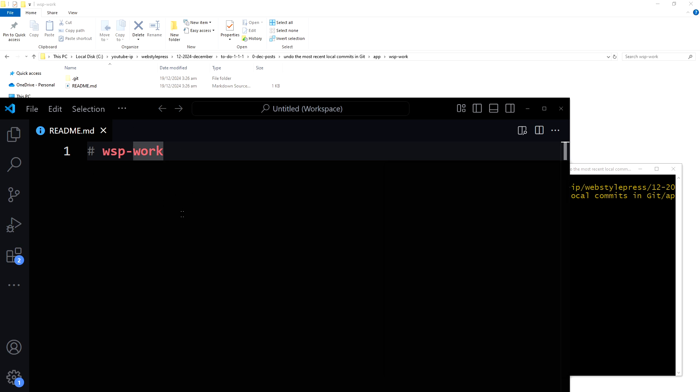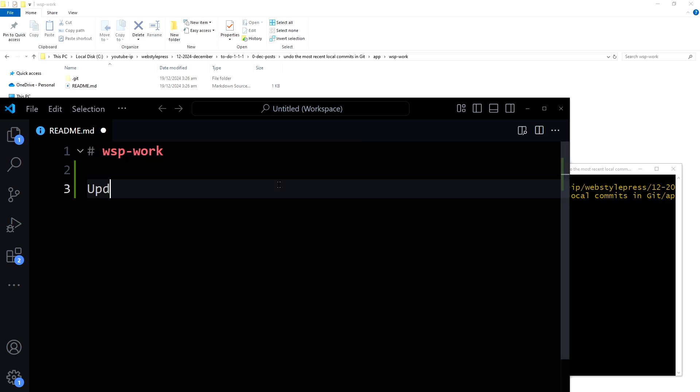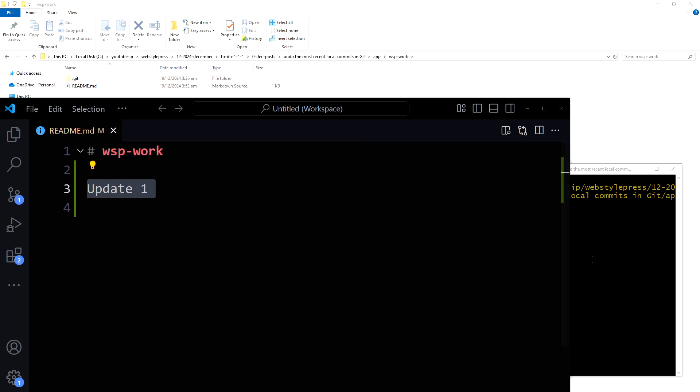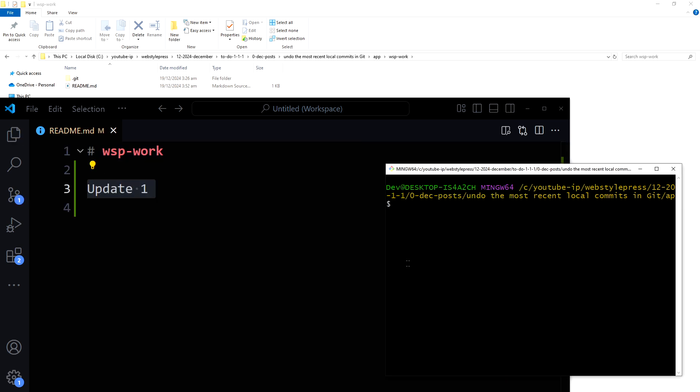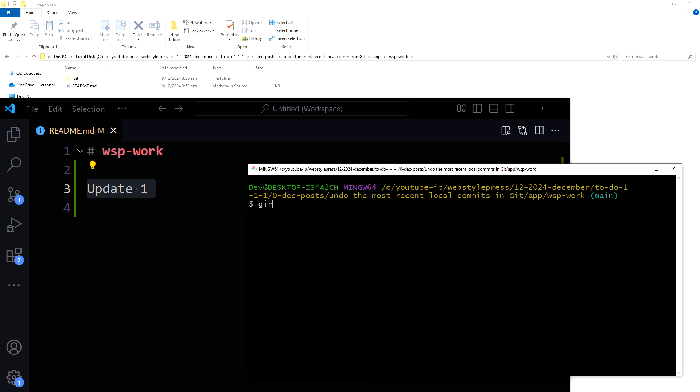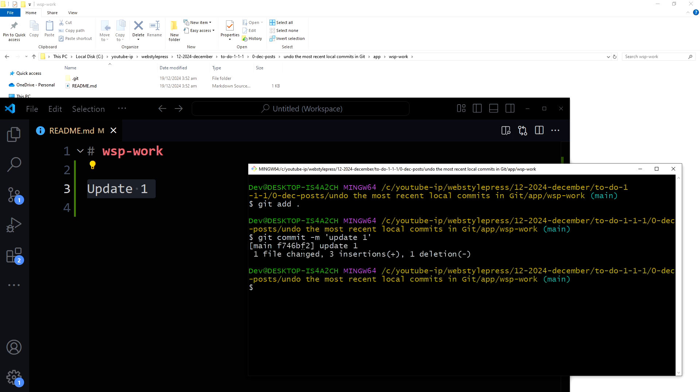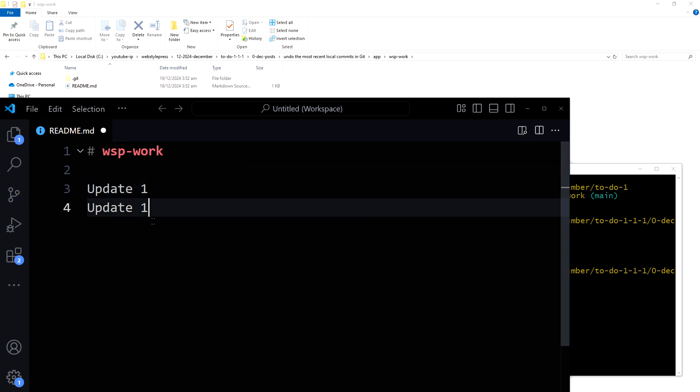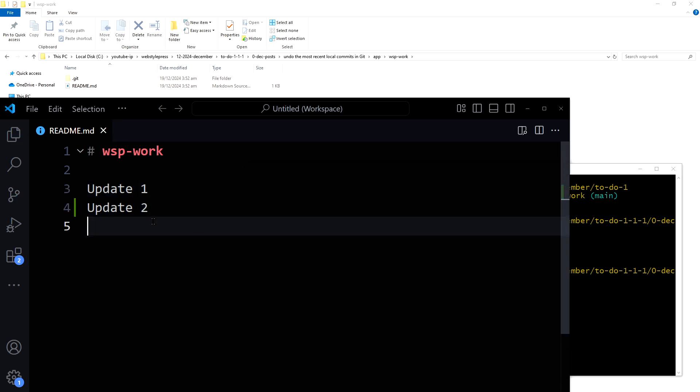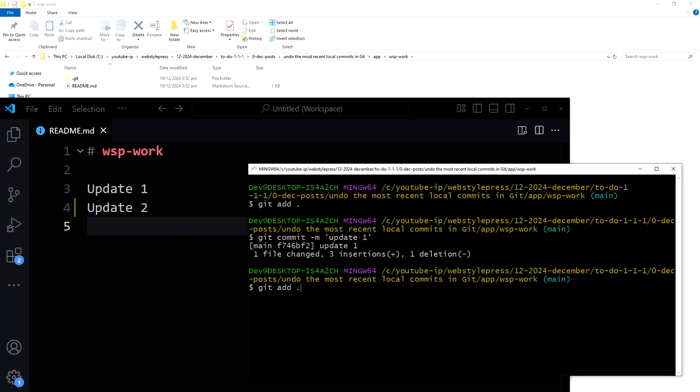Let's change it and then commit changes by doing git add everything and then git commit -m 'update 1'. Let's do a few more changes to the file and commit changes. Update 2, git add everything, git commit 'update 2'.